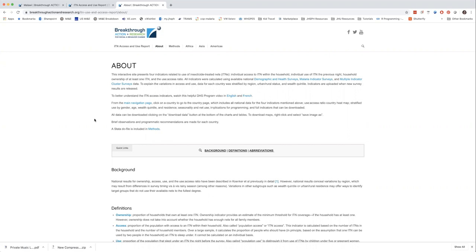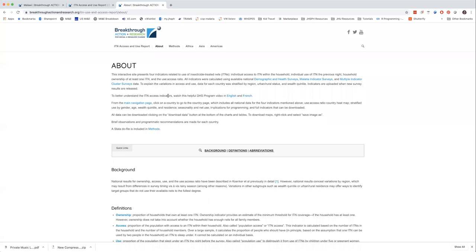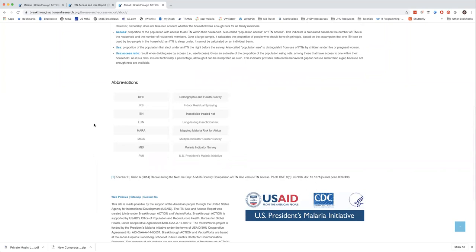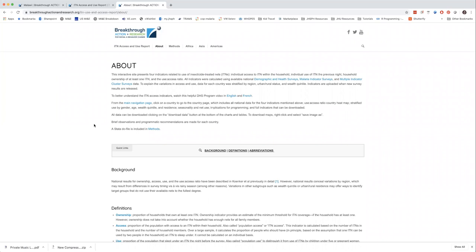We also have a page about the site and the report, with links to the STATA do-file and to the ITN access indicator video the DHS program produced in both English and French. In terms of updates, the plan under Breakthrough is to update results for any given country once their data is publicly available from the most recent MIS or DHS. We've automated a lot of the functions to produce charts and data, so within a day or two of those data sets being released, we should be able to have updates reflected on the website.